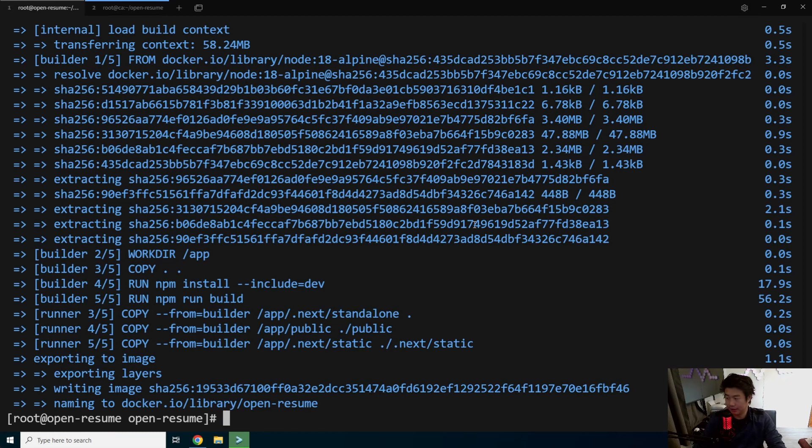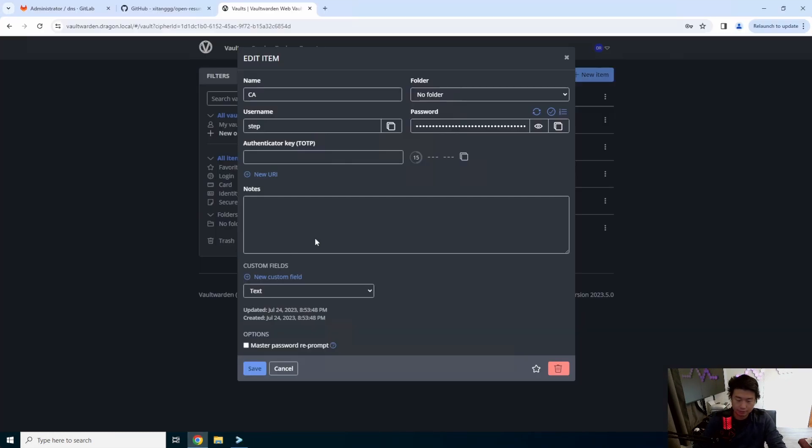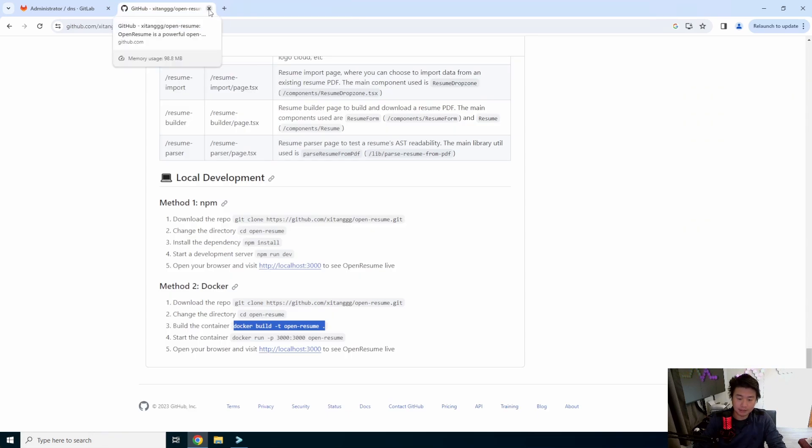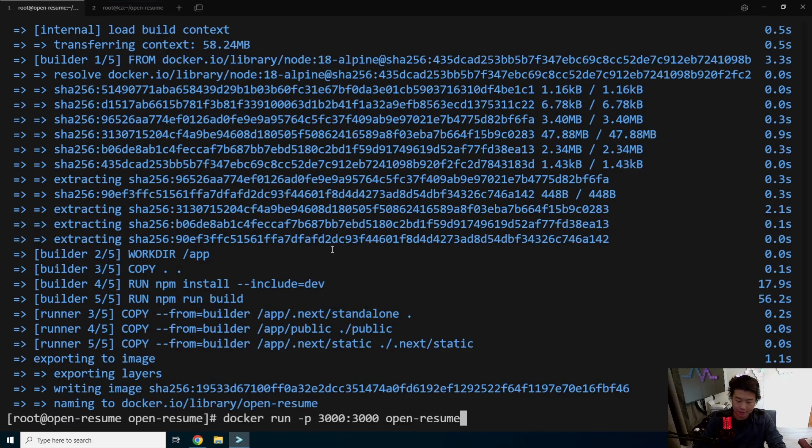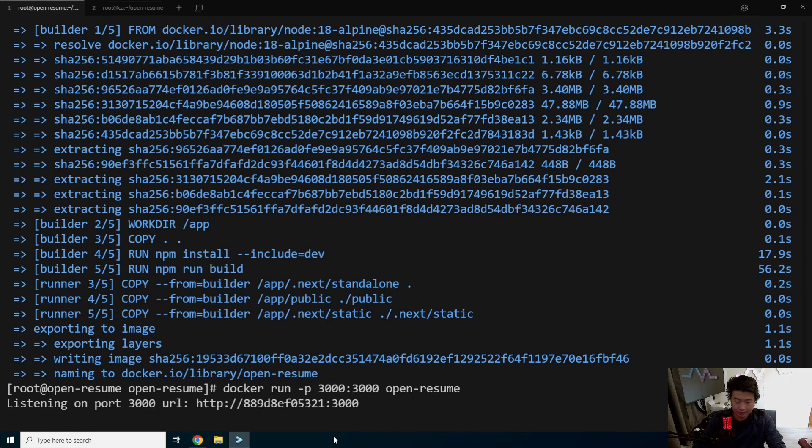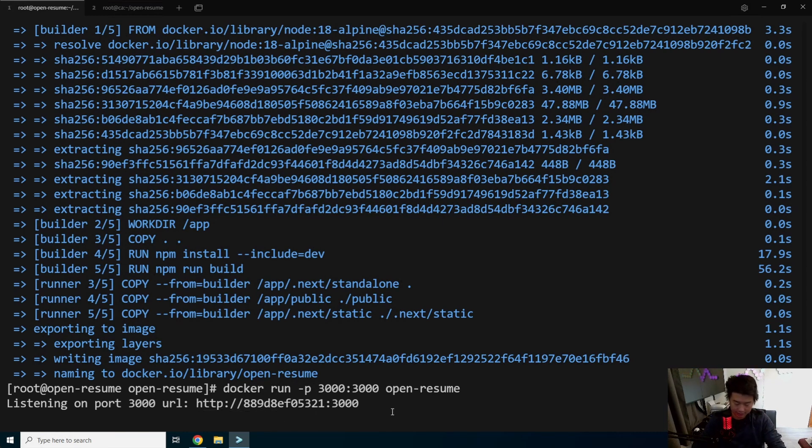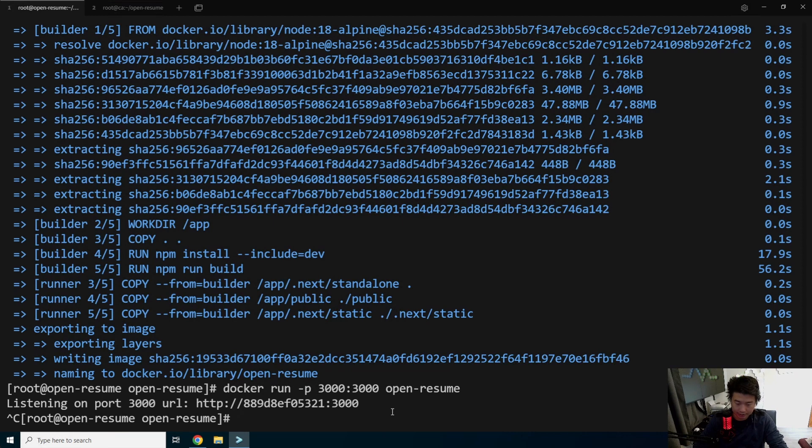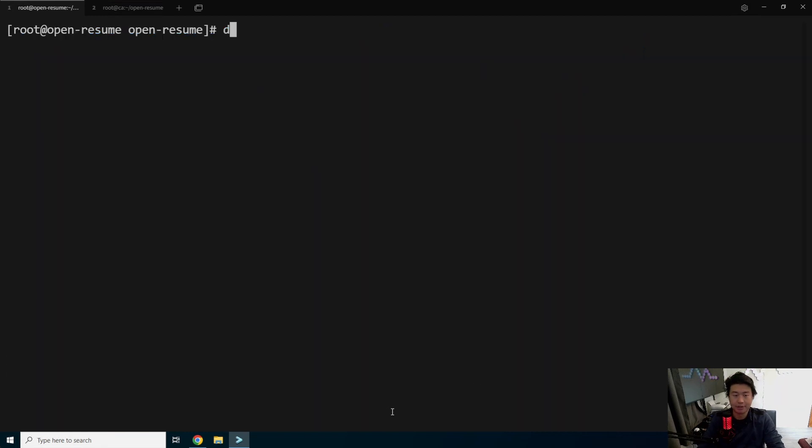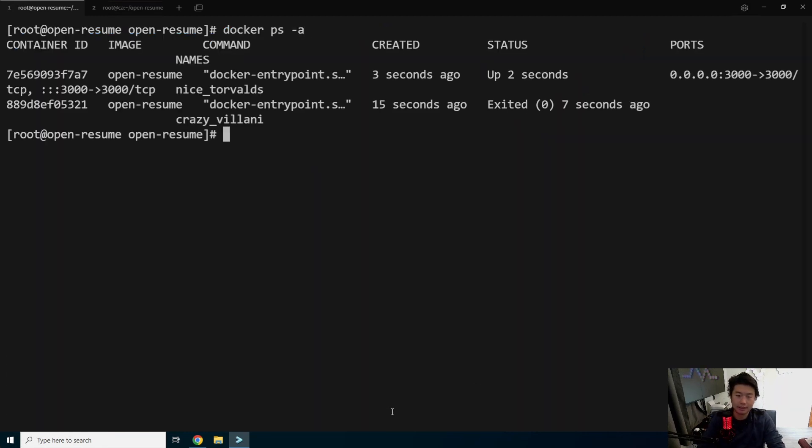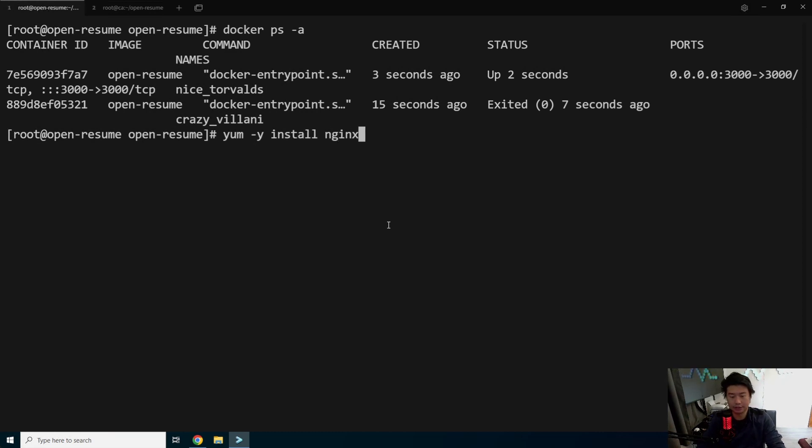So now that this is done, what we can do here is now we can do a Docker run and run it and open port 3000. So we'll do that. Okay, so now that's listening on port 3000. Actually, what we'll do here is actually do the same thing, but we're actually going to run it in detached mode. So there we go. So we can see it here running.